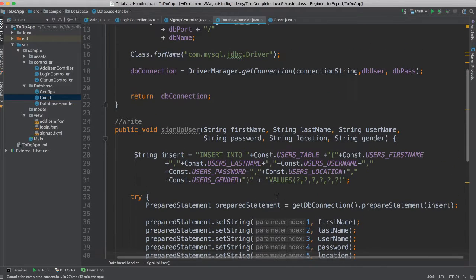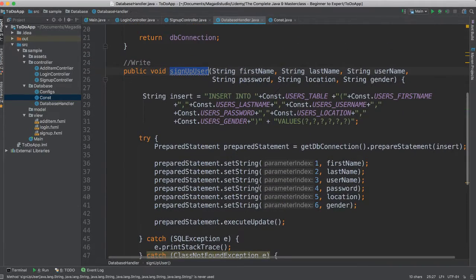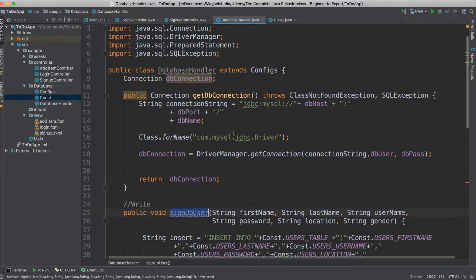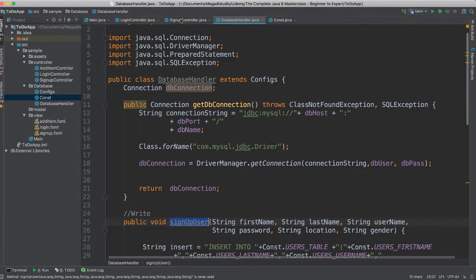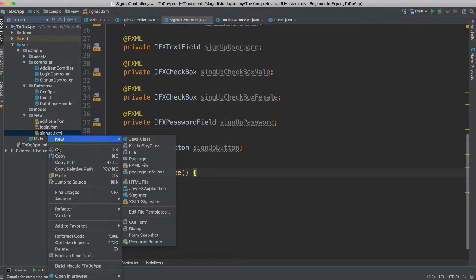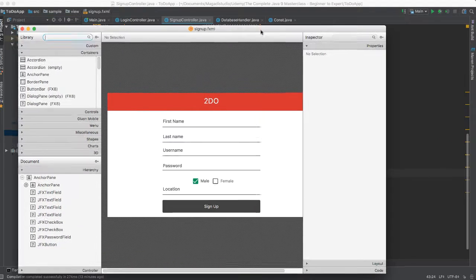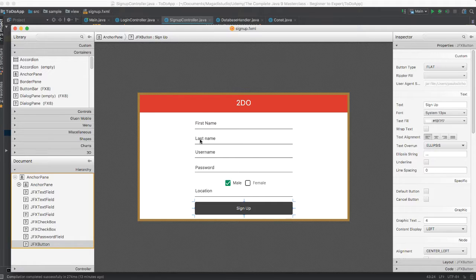And voilà! So this means now we can use this signup user, passing all these strings, and then we'll be able to save to the database. Let's see how to use this. Let's go to our signup controller. If you remember, let's get our signup controller — open scene builder. There it is, our signup controller. So we're going to fetch all of this information, everything. And then when they click signup, we're going to save this user into our database.